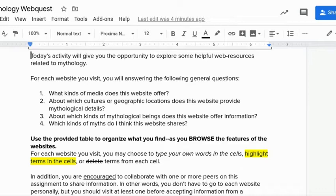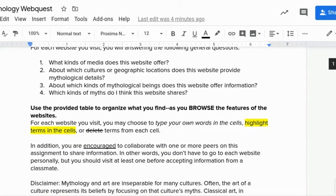And four: what kinds of myths do I think this website shares? There's a table I'm going to show you in a moment that's on the document, and I'll actually do one for you. It won't be marked up on the actual assignment, so you can take it from this video screencast and use it to fill in the first one for yourself.